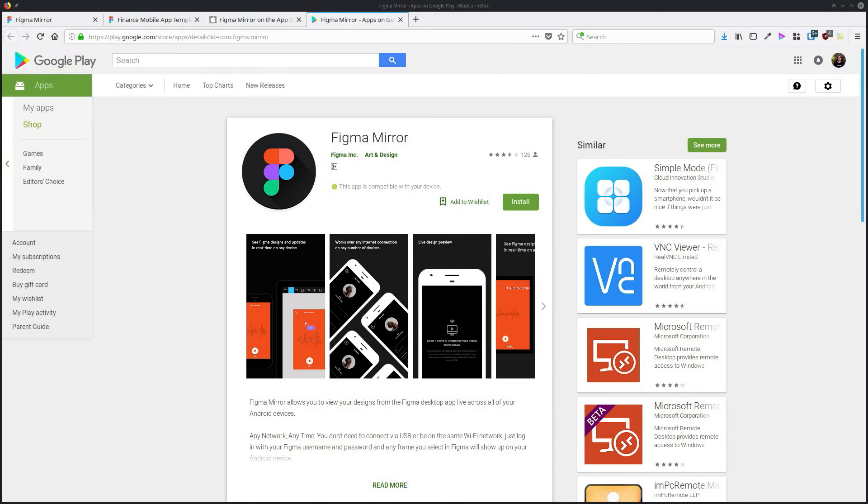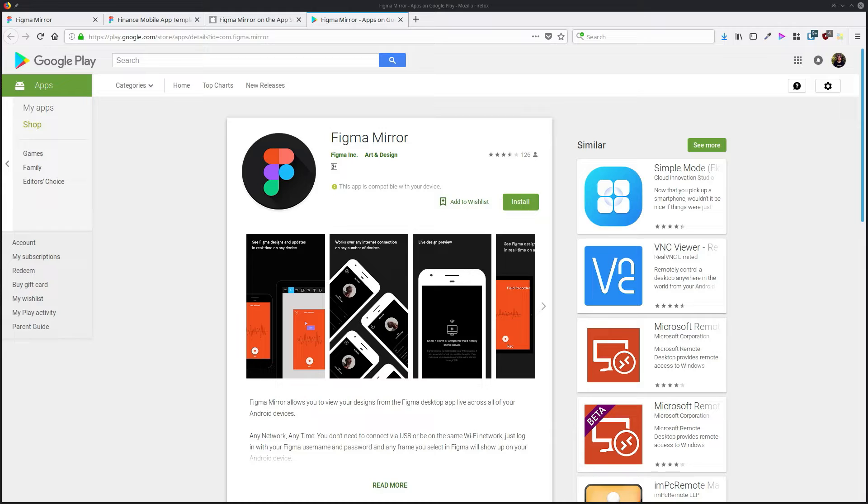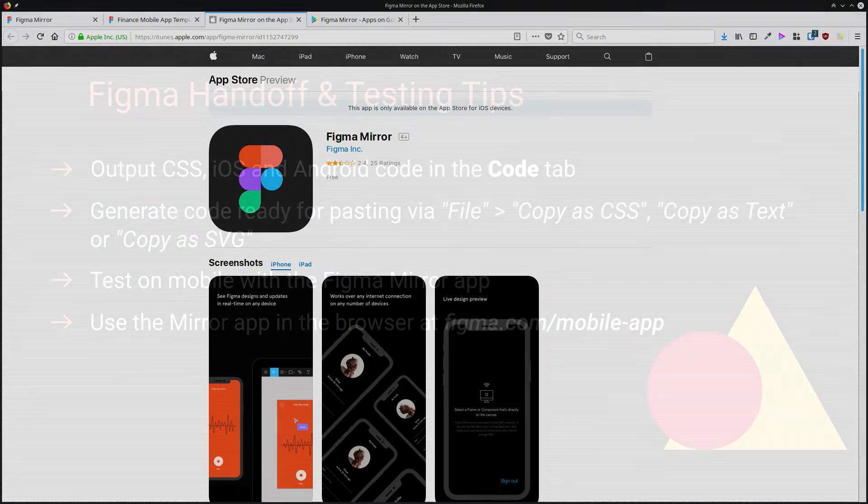When you need to start testing your layouts for mobile devices, you can try out Figma Mirror app, which will take the design that you're working on and it will show it to you in your mobile device so you can make sure that everything looks how you expect it to. The app is called Figma Mirror and it's available on Android and iOS.